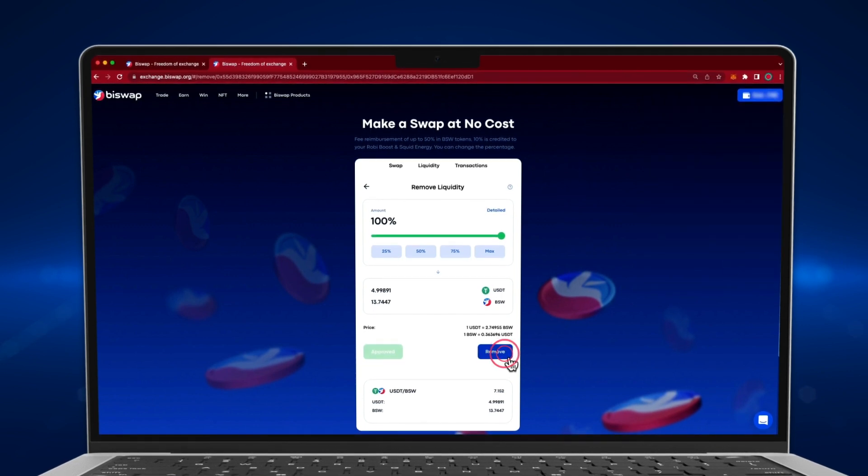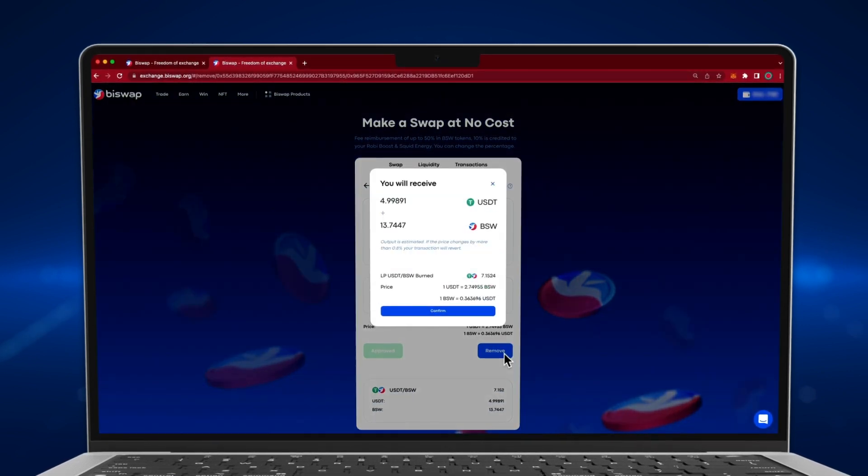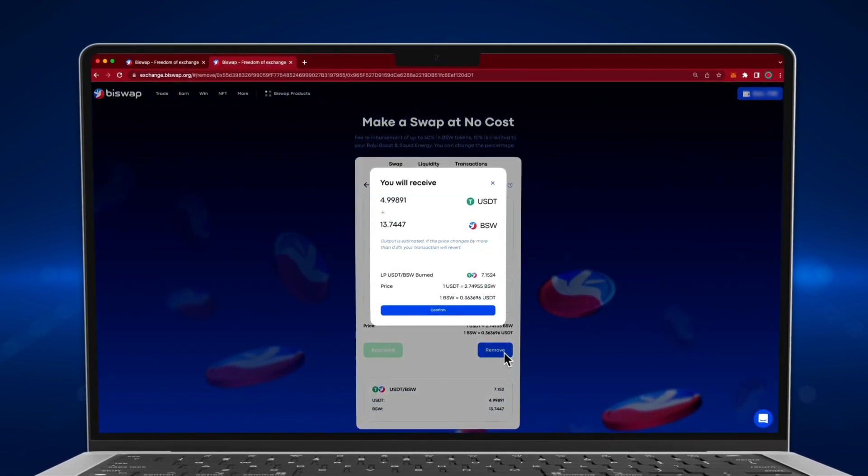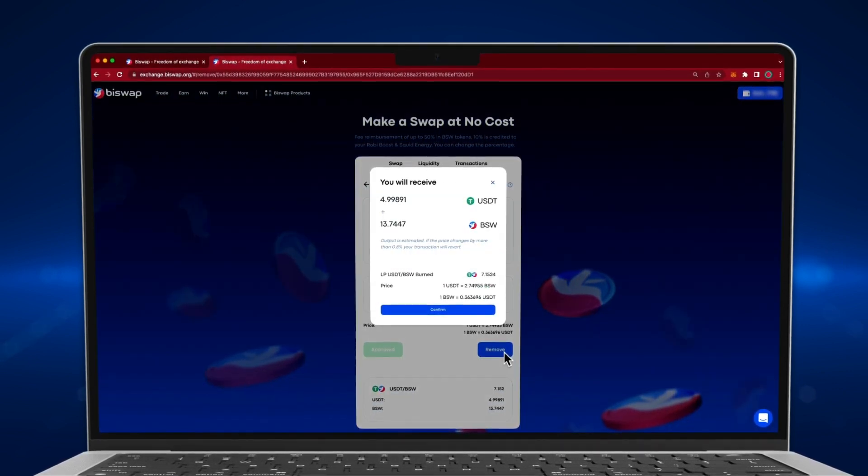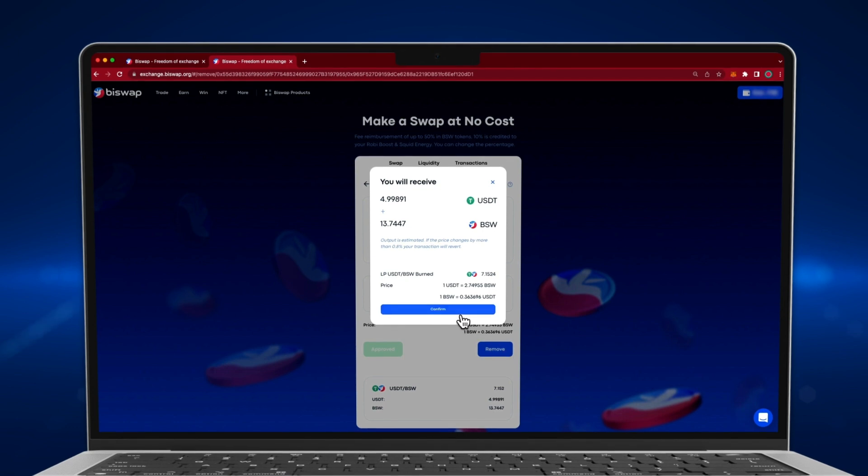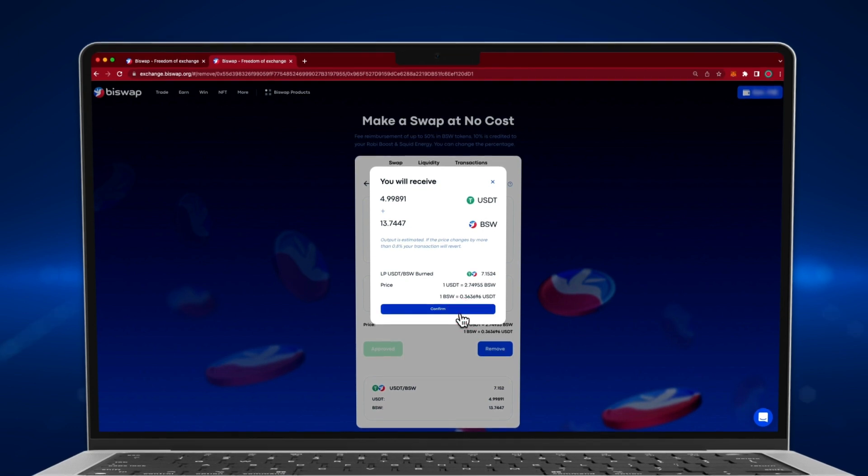Click the Remove button. Check the details. If you agree with this information, click the Confirm button.